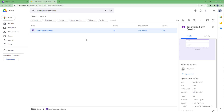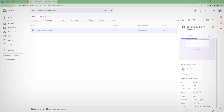That is how you can name a form and add a description inside Google Forms. If you learned something, please like, comment, share, and subscribe.